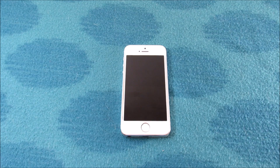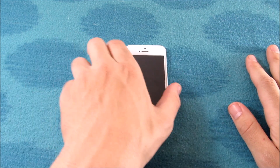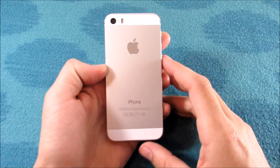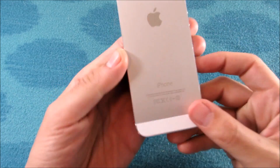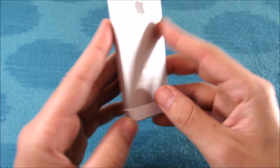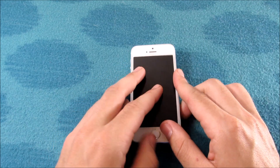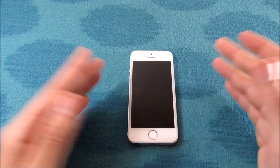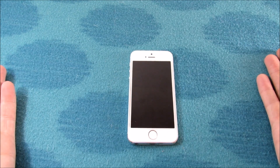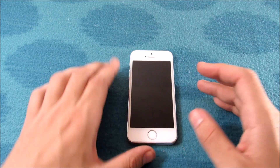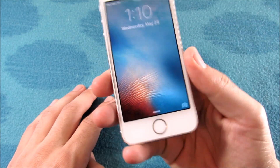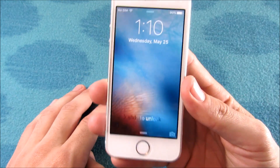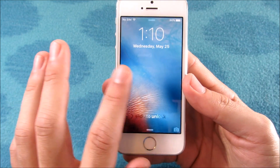What is up guys, this is Nick here from Everything Tech, and welcome to this episode of the iPhone 5s iOS 9.3.2 speed test. In this video we're just going to do some quick speed tests to see how it performs on the latest iOS 9.3.2.